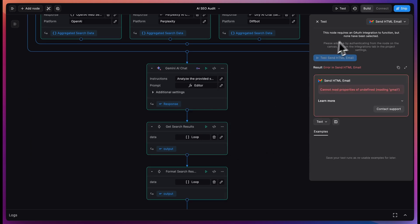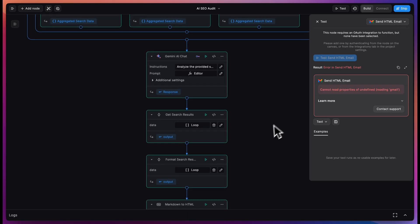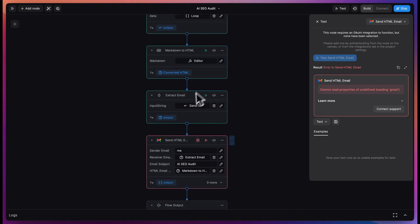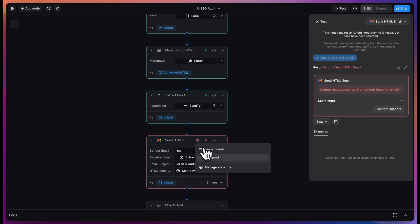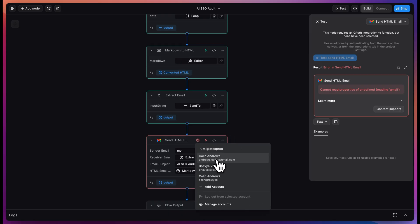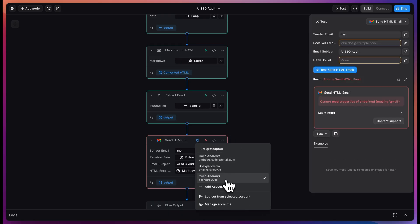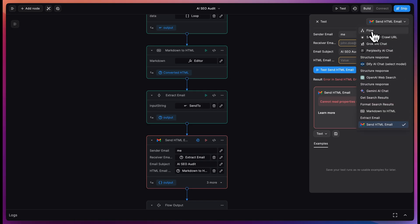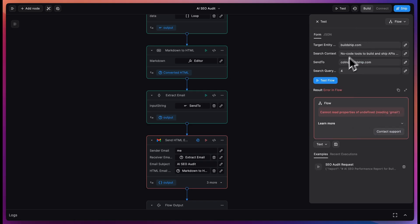So this failed the first time. That's because we haven't added our OAuth to the Send HTML email. All I need to do is go down to the end of the workflow and select my account that I want to add as OAuth.